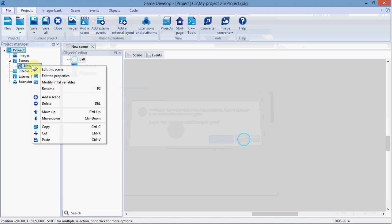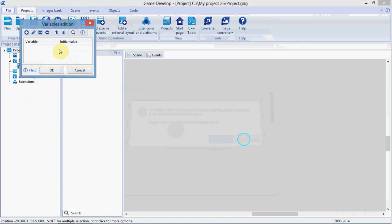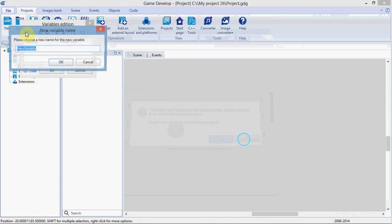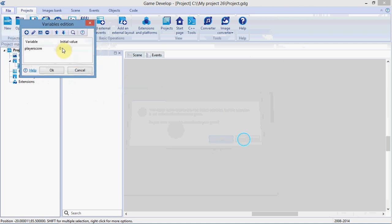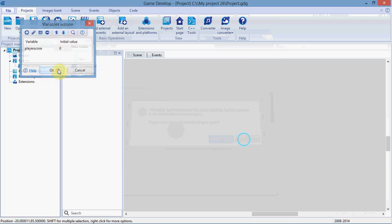Next, we're going to right-click here. Modify initial variables. We're going to add a variable. Call that player score. And it'll start on zero.